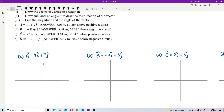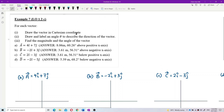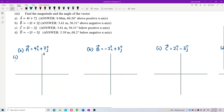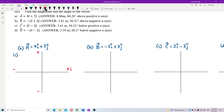This is the Cartesian coordinate system. Going to the right is positive, left is negative; going up is positive, going down is negative. For the x-axis, we use the i component, and for the y-axis, we use the j component.